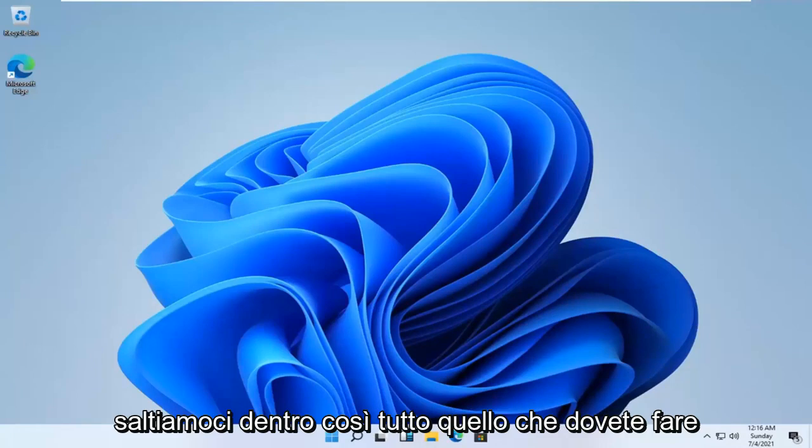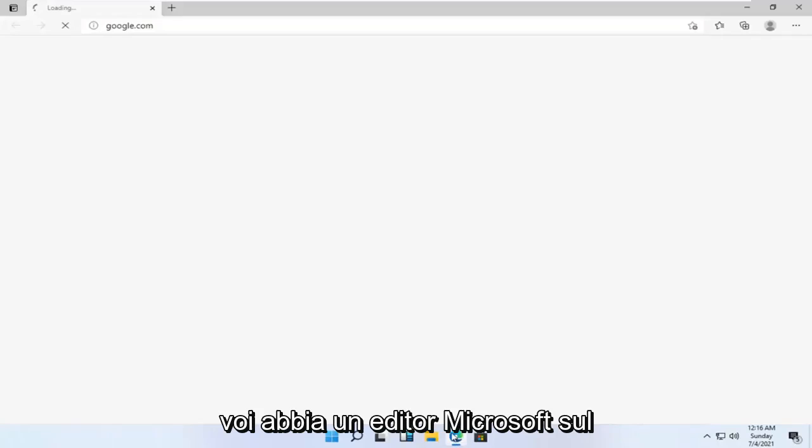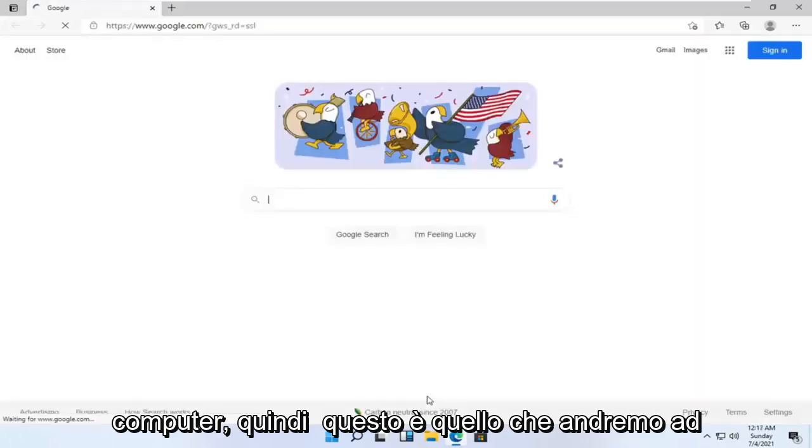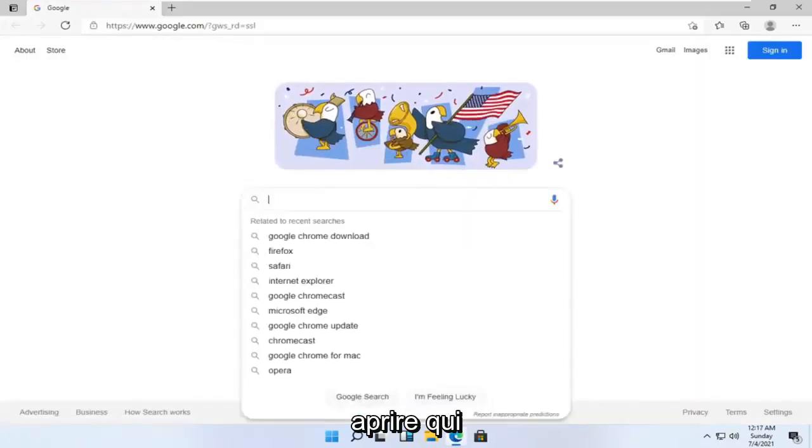let's go ahead and jump right into it. So all you have to do is open up a web browser. Doesn't matter which one, but I'm assuming most of you guys have Microsoft Edge on your computer. So that's what we're going to open up here.